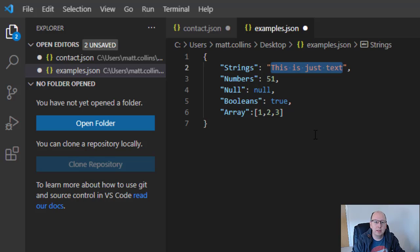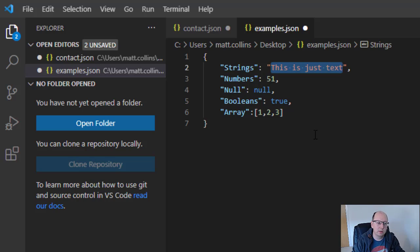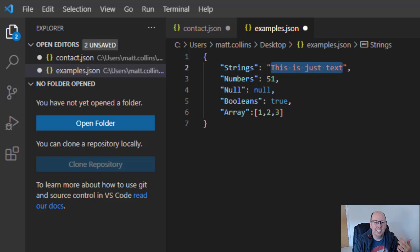So those are the main types of things that you get inside a JSON object. So I'm hoping that makes sense, but just in case it doesn't, what I'll do is I'll actually write some JSON on the fly, a little bit scary, and we'll see if we can make it make a bit more sense to you.